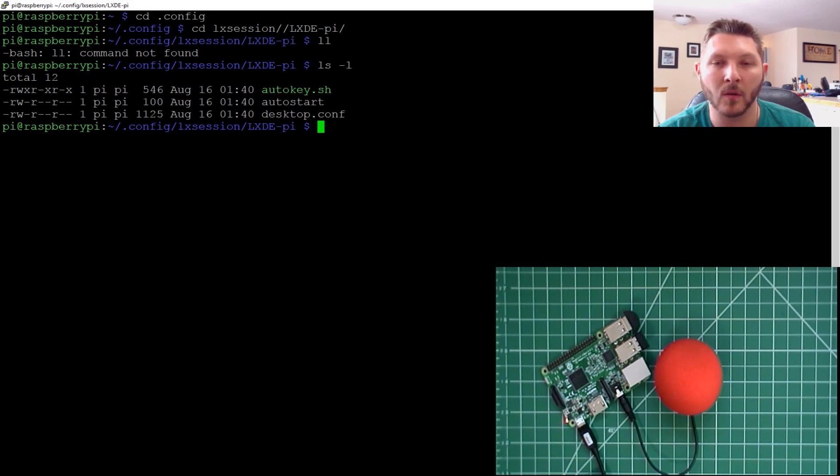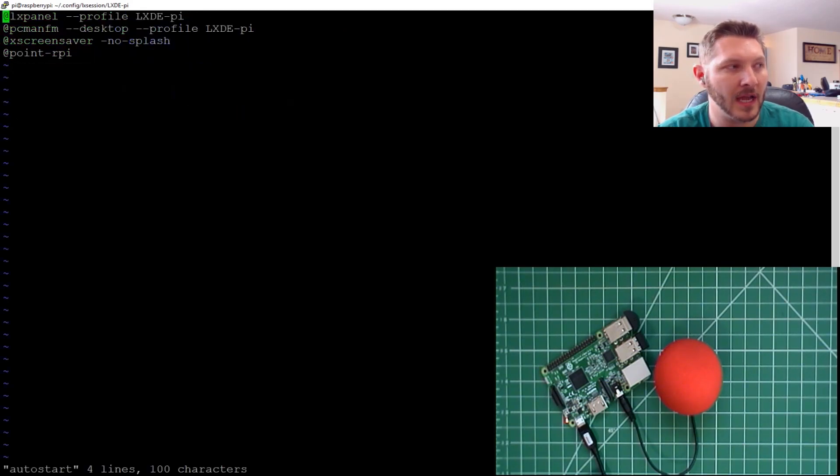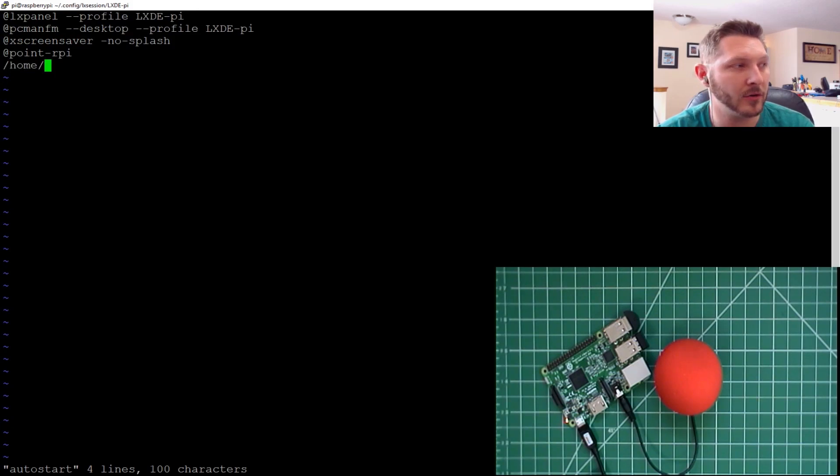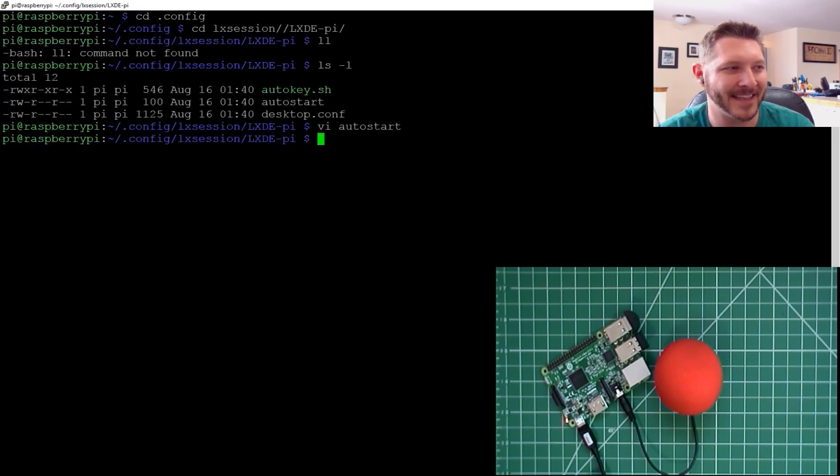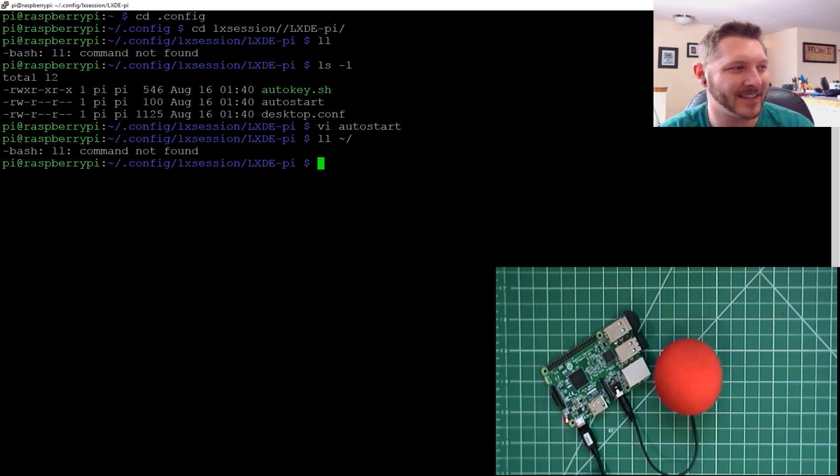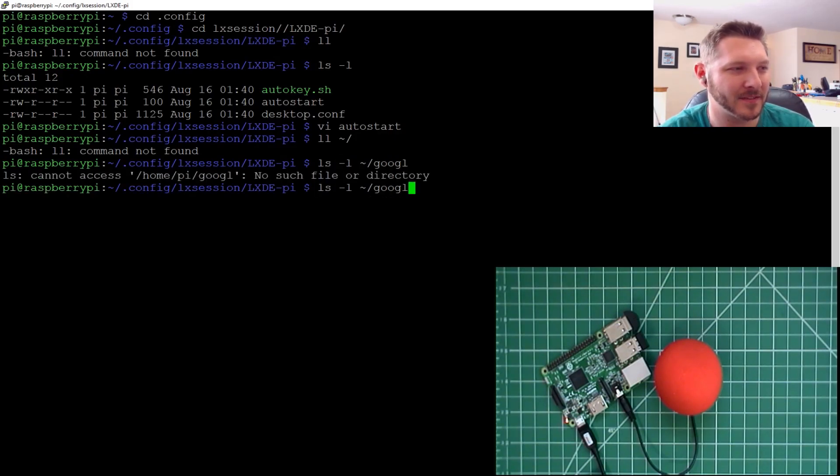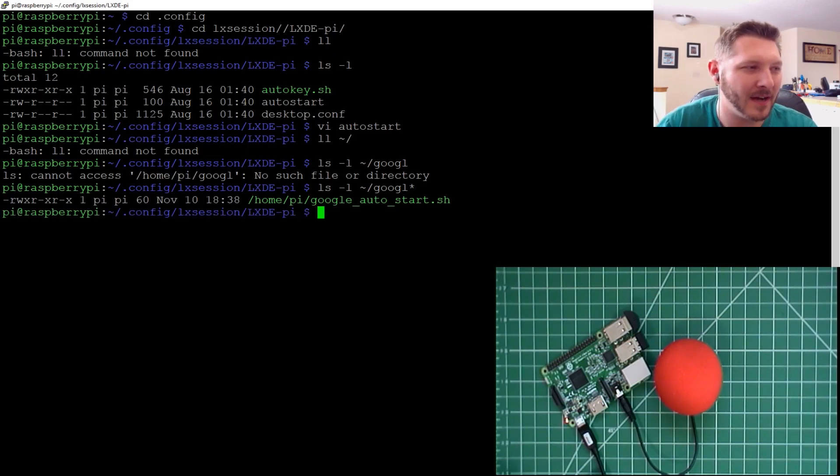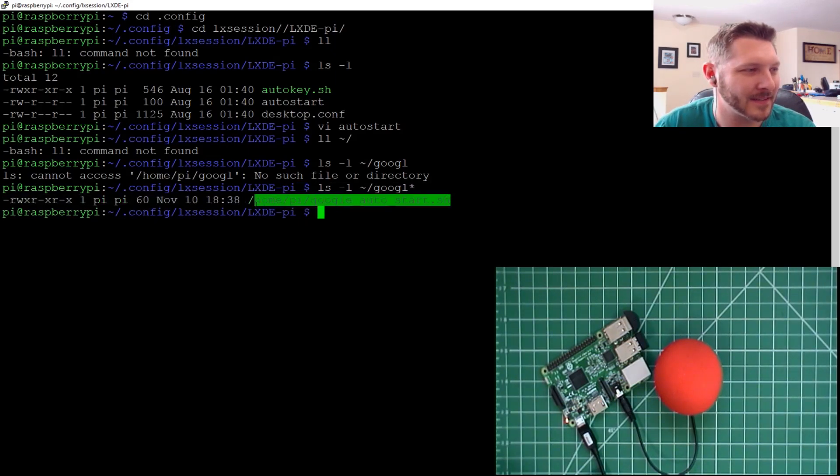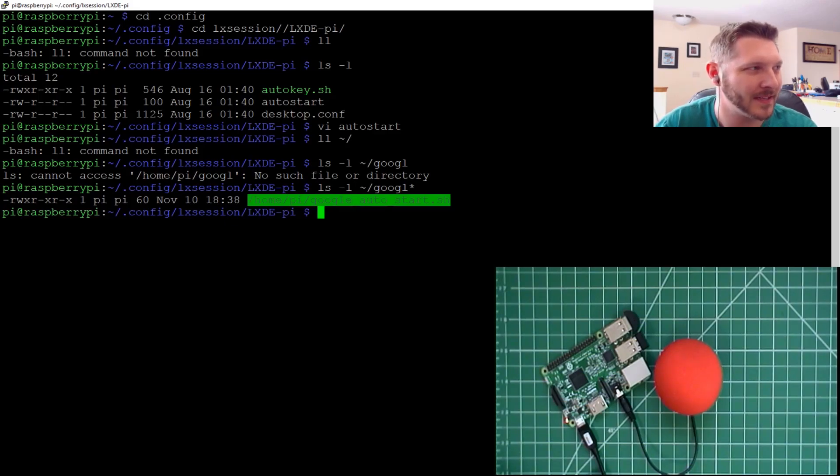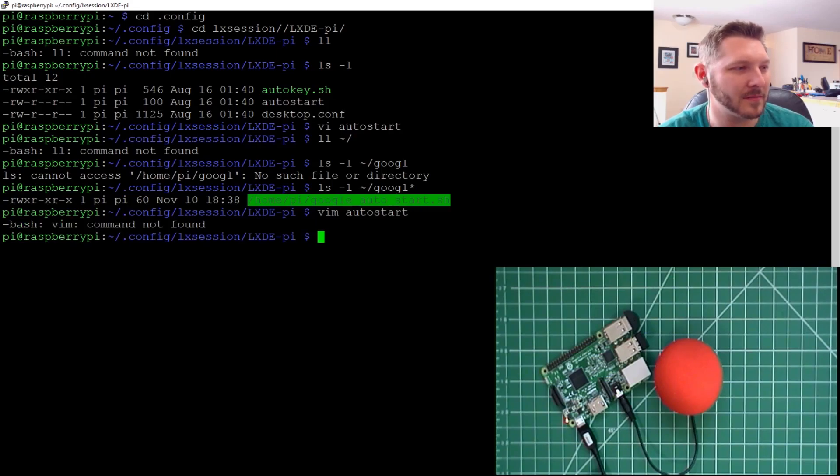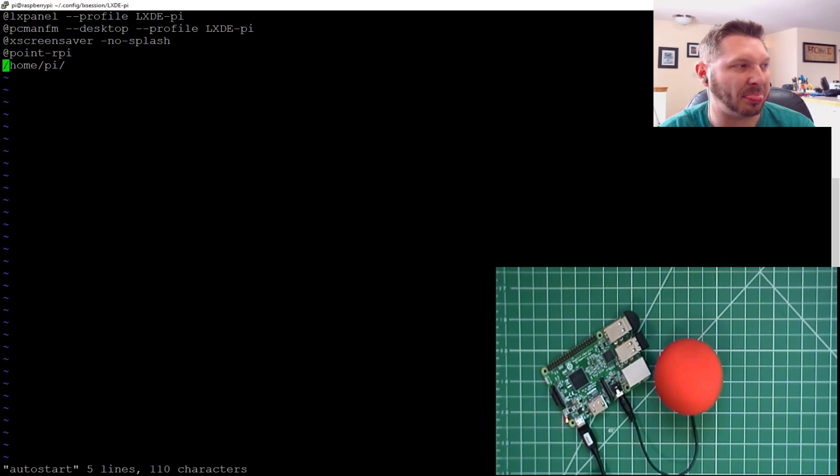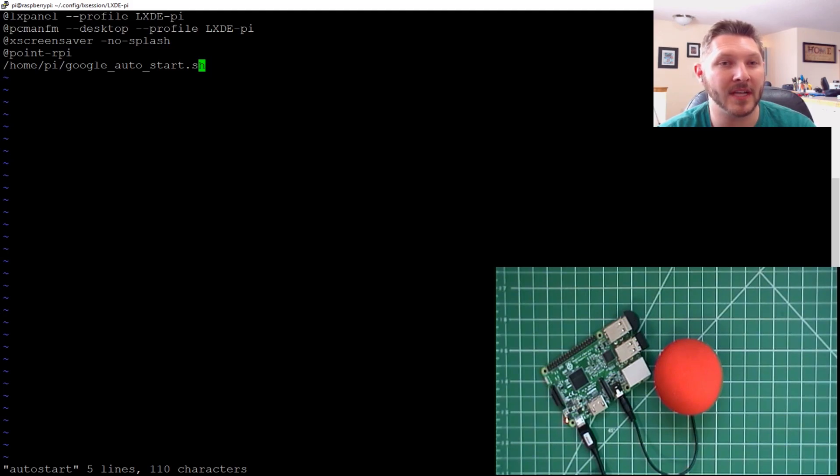And there's the Auto Start script. That's what we want to do. So we're going to VI that, the Auto Start script. And then all we have to do is in here add the full path, home pi, to our Google one, which I have already forgot the name of. What was that? Google Auto Start. There we go. So this is what we need to do. We need to take this whole thing. That's all we have to do is just add this to there. Done.